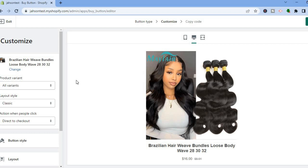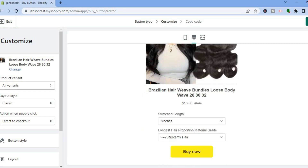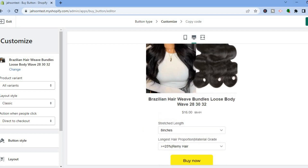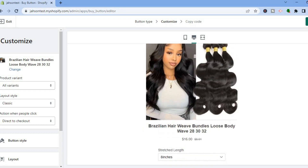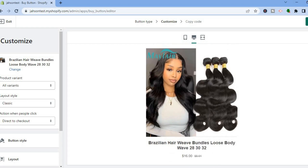Once you have selected it, tap on Mark as Available. After tapping on Mark as Available, you can see how the Buy Now button and the product page will look.